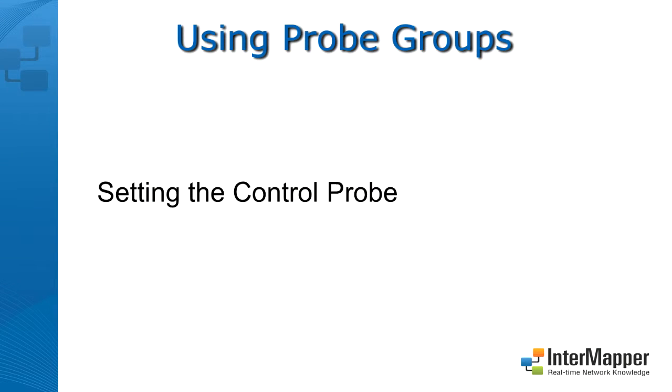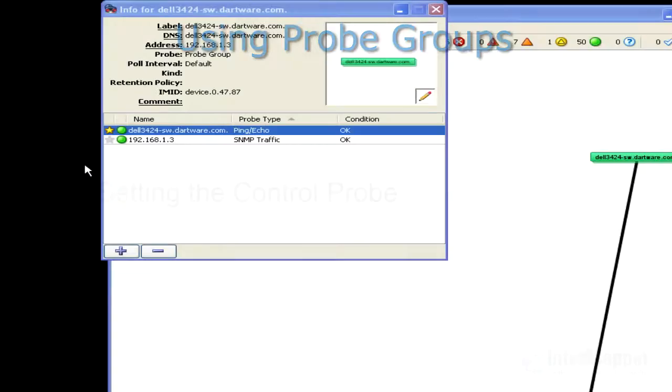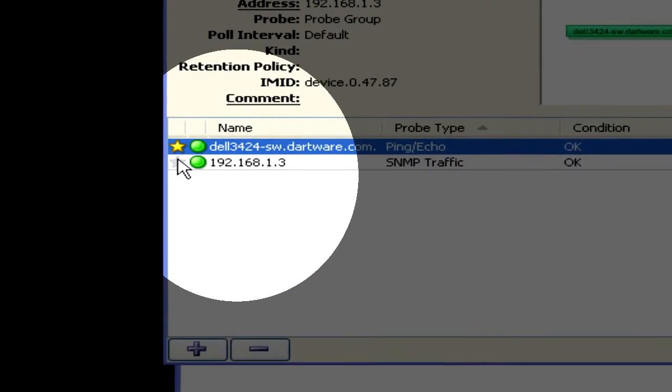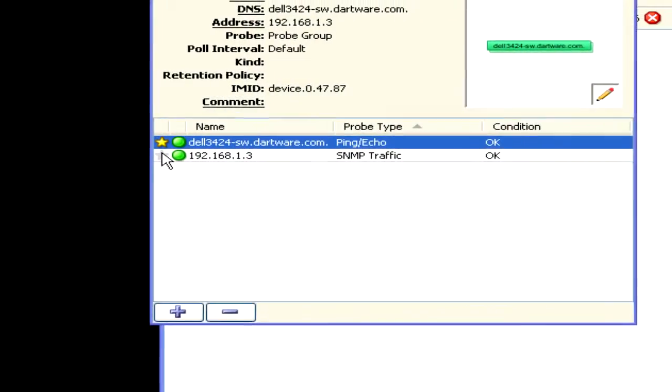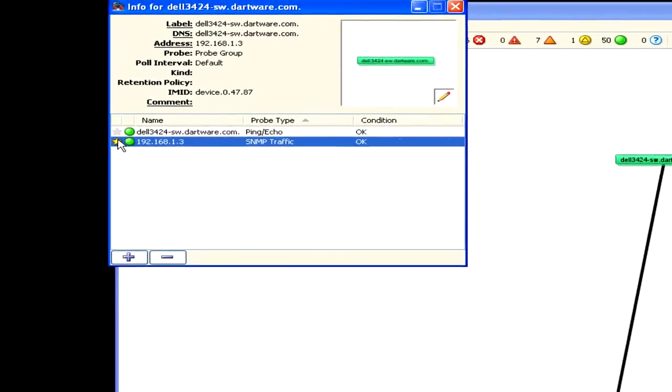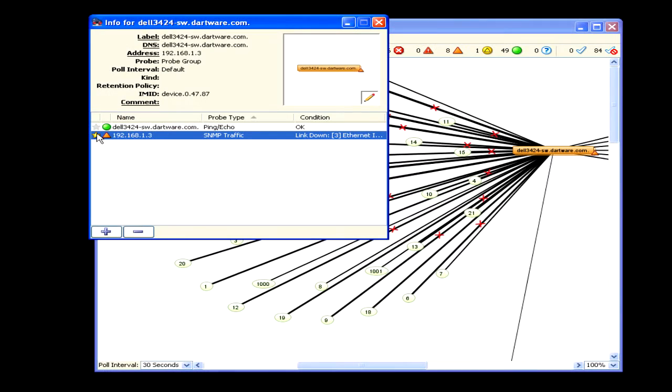When you look at the info window for a probe group, notice the star to the left of each probe. A gold star to the left of a probe indicates that the probe is set as the control probe. Any available interfaces for the control probe are displayed for the probe group. When the control probe is down, notifications are suppressed for the remaining probes.